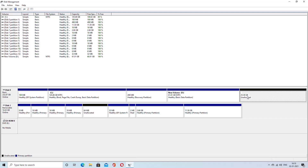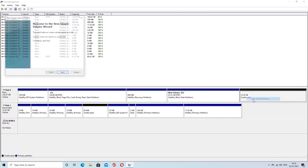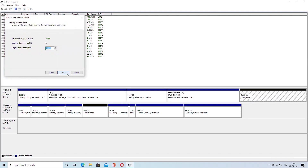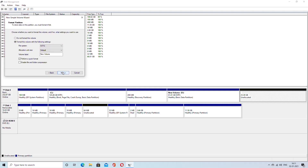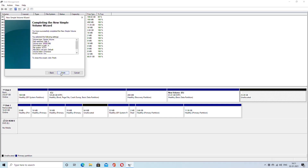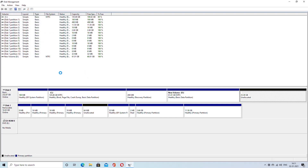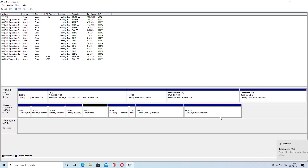Now you will have a partition that says unallocated space. Right-click on that and choose New Simple Volume. Keep clicking on the next button until you reach this part. Make sure to have the format option selected, and the file system should be NTFS. To speed up the formatting process, I would suggest you have the quick format option selected. Now click next and finally finish. At the end of this process, you should have a partition created. Now we can shut down the computer and boot from the flash drive with the Phytios.